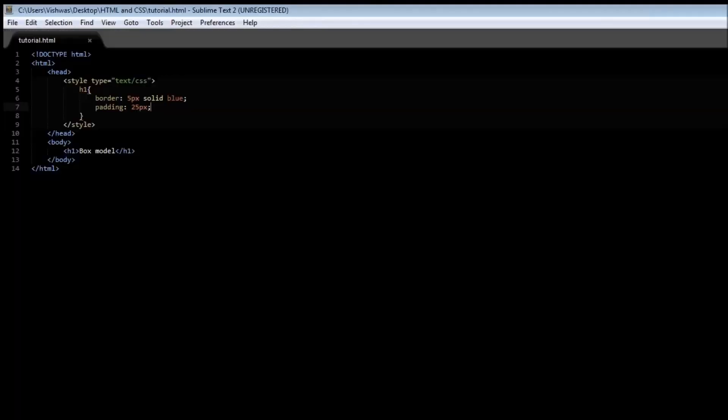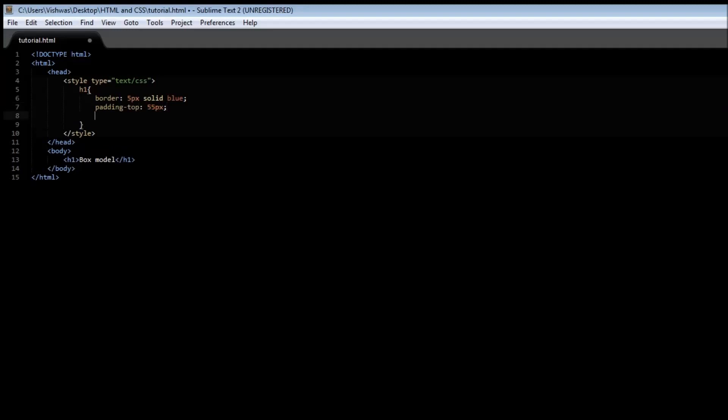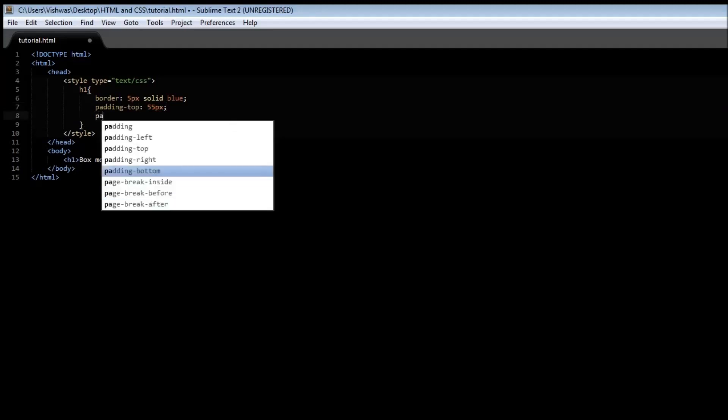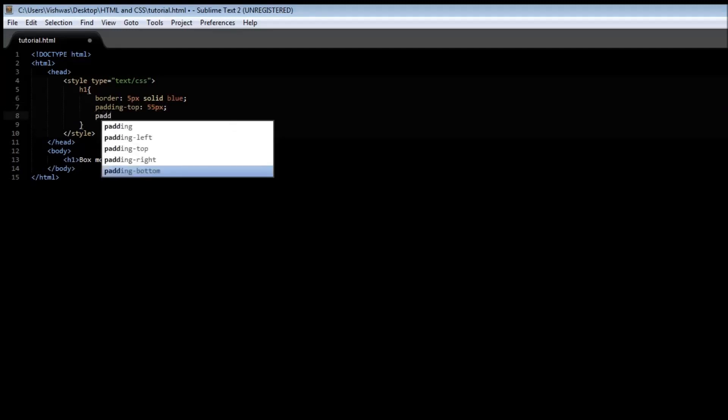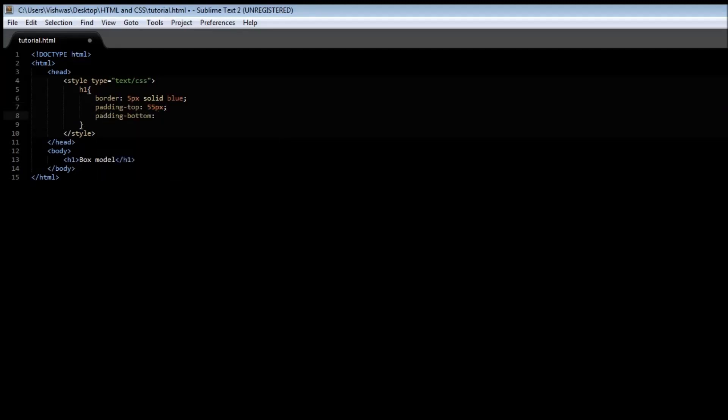Now let's say we want to apply the padding only to certain sides of the content. Then we can make use of padding-top or padding-left, padding-bottom and padding-right. So let me show you. Let's have padding-top of 50 pixels and padding-bottom of 30 pixels, and let's not have any padding for the left or the right.